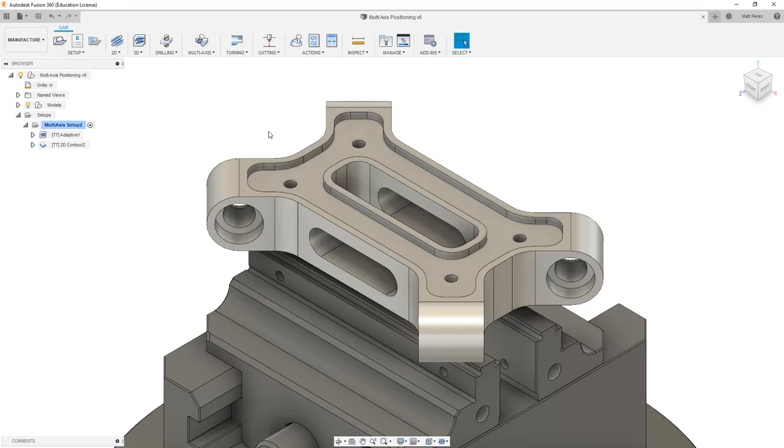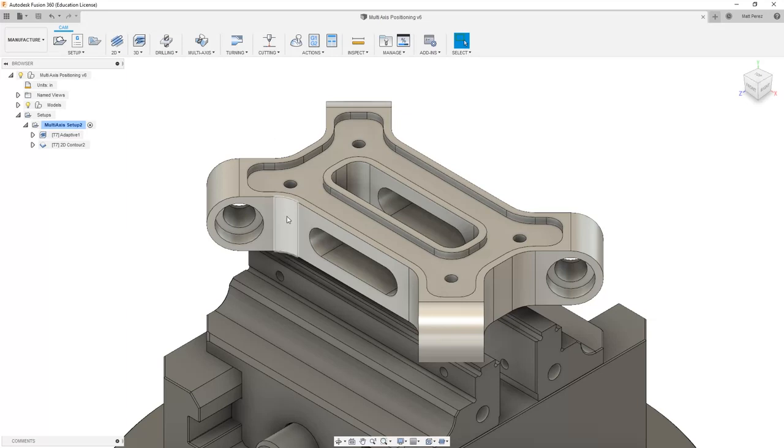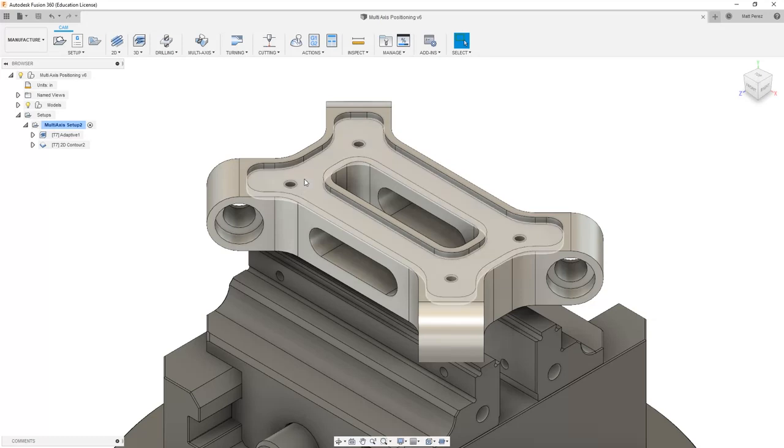The example we're using here is a great example of how using a multi-axis machine can speed up production, but a lot of the operations can be done on a traditional vertical milling center with only three axes. The outside profile, which we've already taken a look at, as well as some of the pocketing and drilling operations from the top.